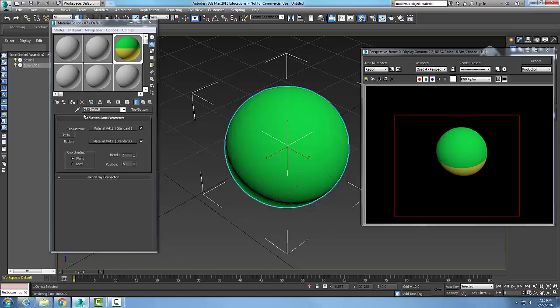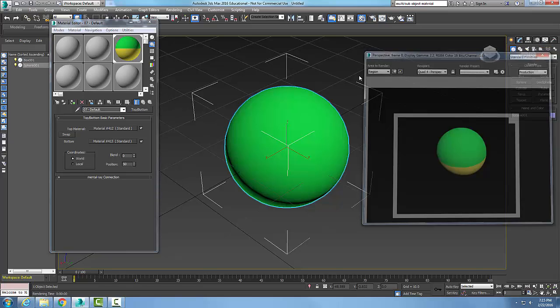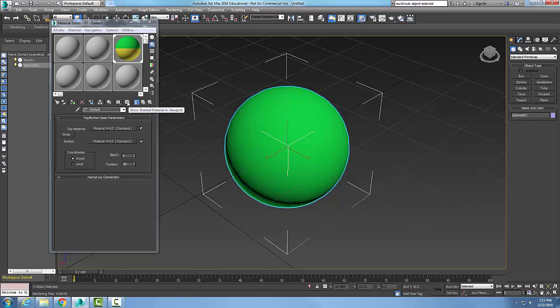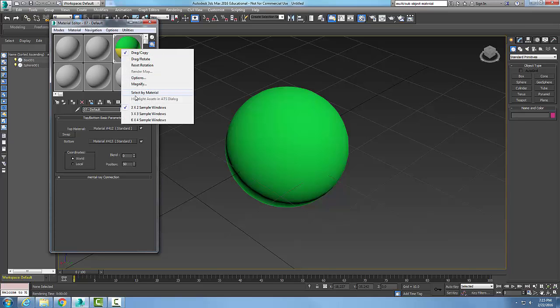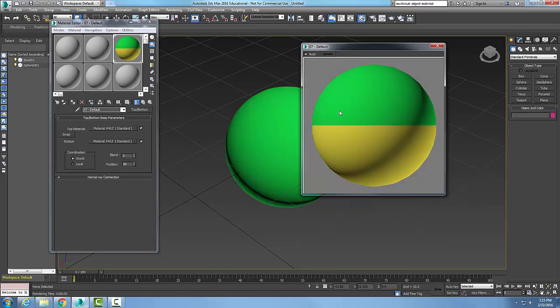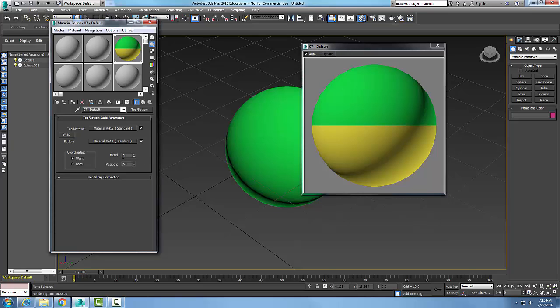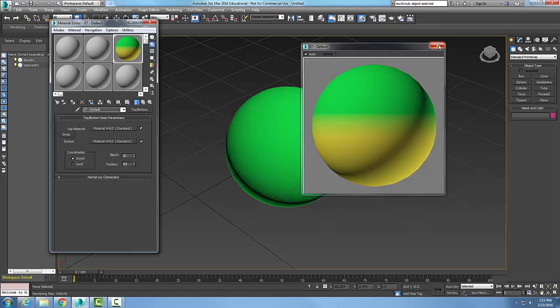Let me close the rendering. It doesn't show up until we render. Here's a good example, I can always come over here, magnify this and that's what my object looks like. So I could come over here and change the blend, say I want 20, and it shows up in the preview. Top and bottom material.